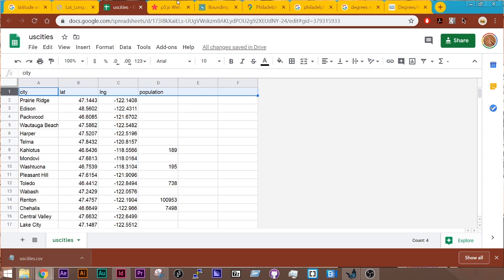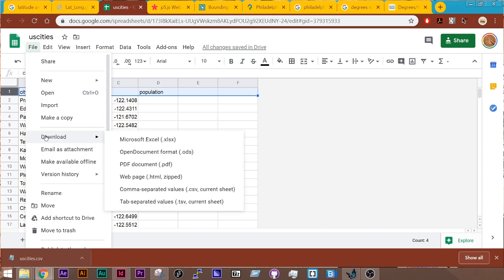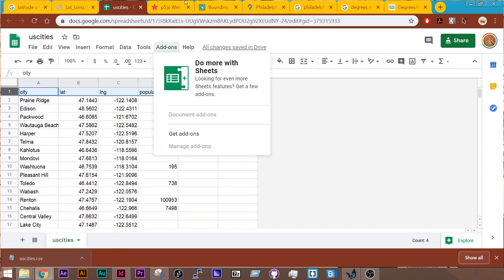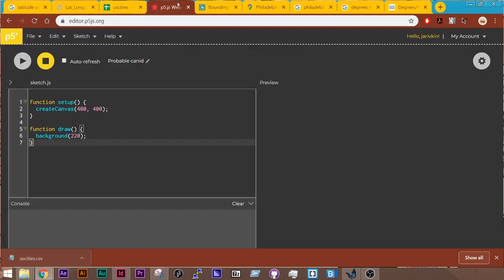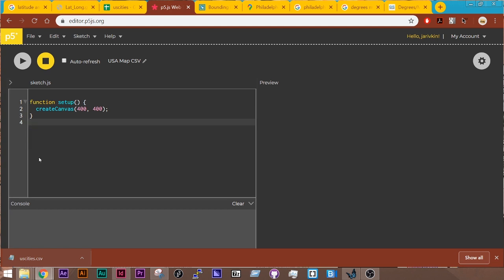Now, I'm going to come back here, or actually I'm going to download this, which I've already done as a CSV file, going to File, Download, and comma separated value. And I'm going to come back to my sketch, and first step is I need to give myself a title, so let's call this USA Map CSV. And because I'm not going to use Draw for right now, I'm actually going to delete this, so I just have Setup.